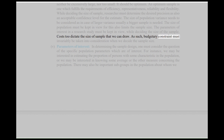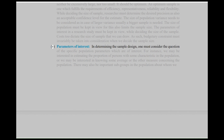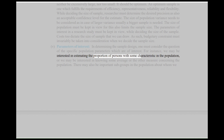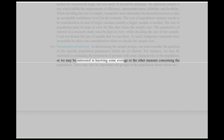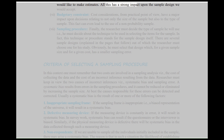As such, budgetary constraint must invariably be taken into consideration when we decide the sample size. Fifth, Parameters of Interest: In determining the sample design, one must consider the question of the specific population parameters which are of interest. For instance, we may be interested in estimating the proportion of persons with some characteristic in the population, or we may be interested in knowing some average or other measure concerning the population. There may also be important subgroups in the population about whom we would like to make estimates. All this has a strong impact upon the sample design we would accept.